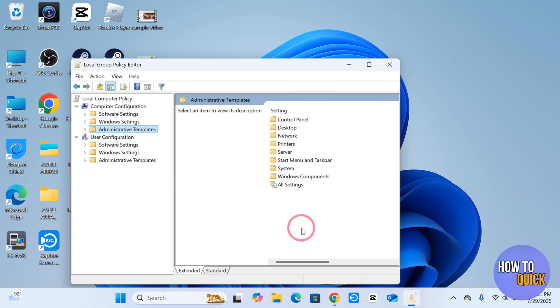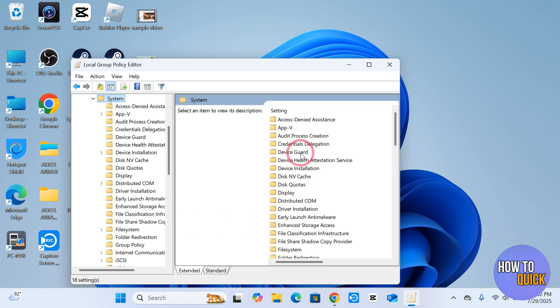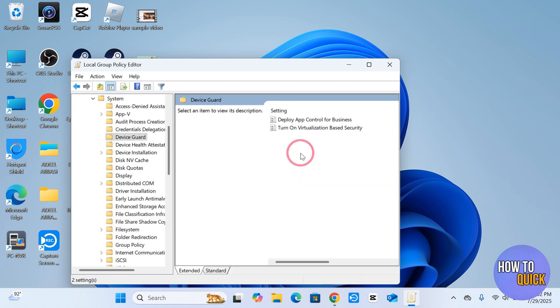going to bring you to this page. Here you have to click the System option over here. Then you have to choose this option Device Guard. Just double click on this option and then you have to click